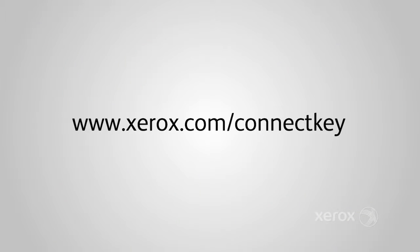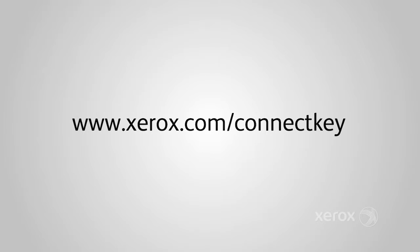To find out more about how Xerox ConnectKey apps can help your business, please visit www.xerox.com/connectkey.